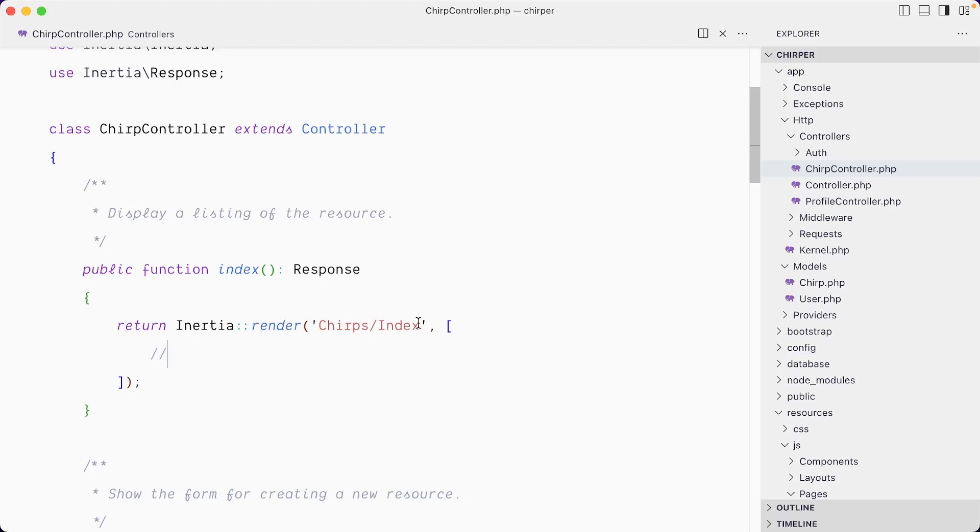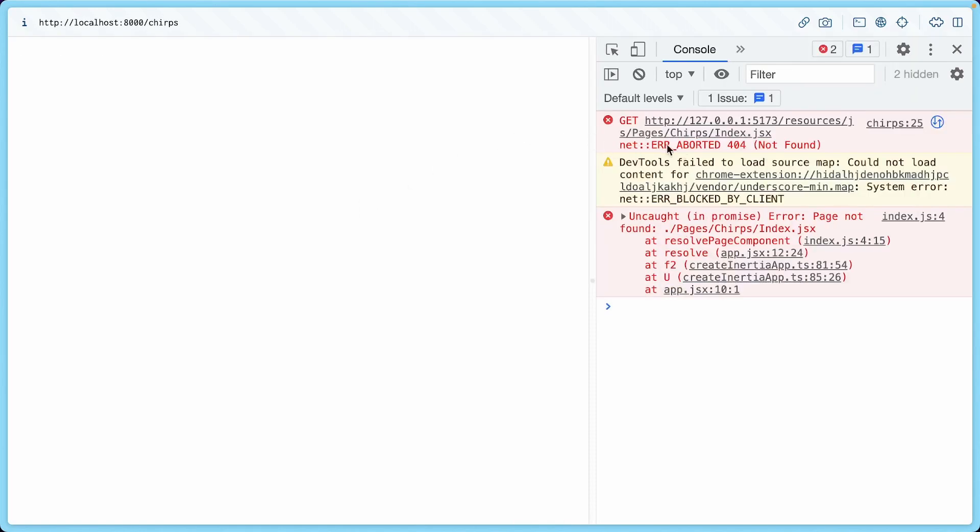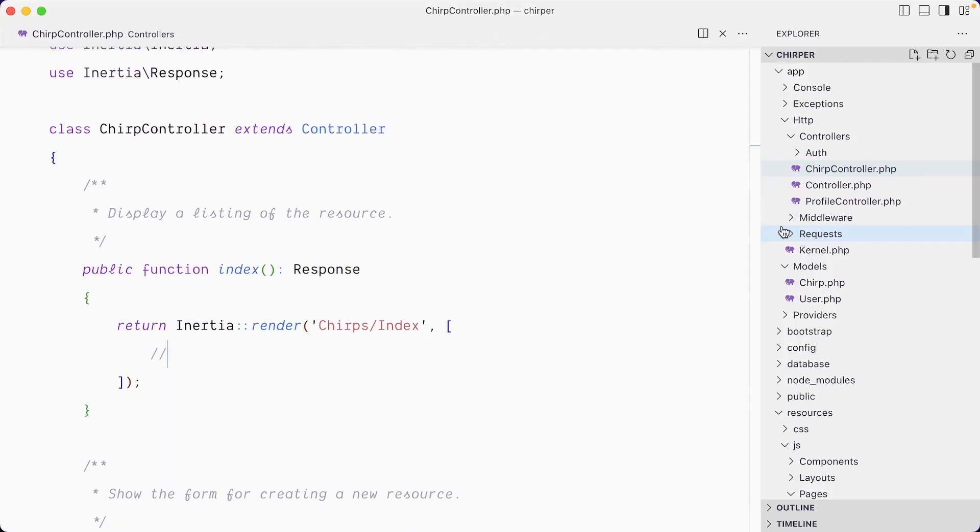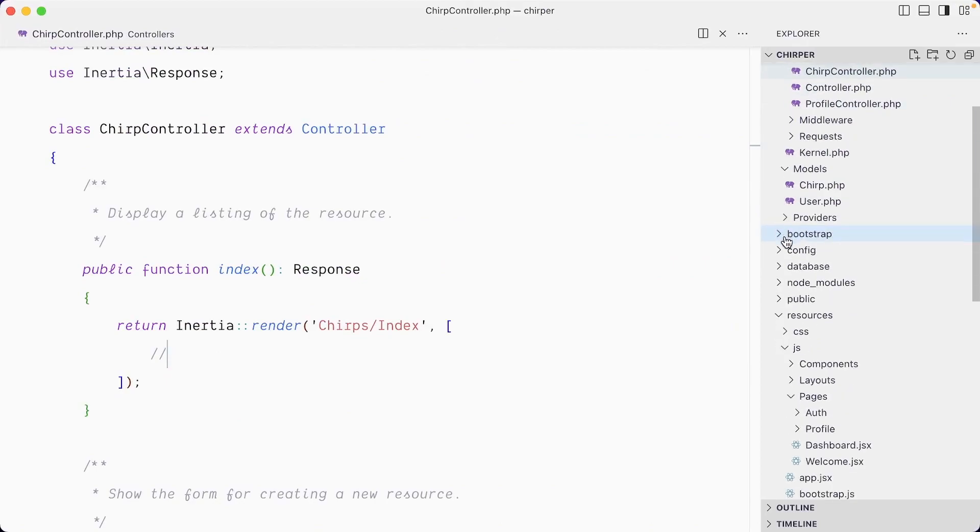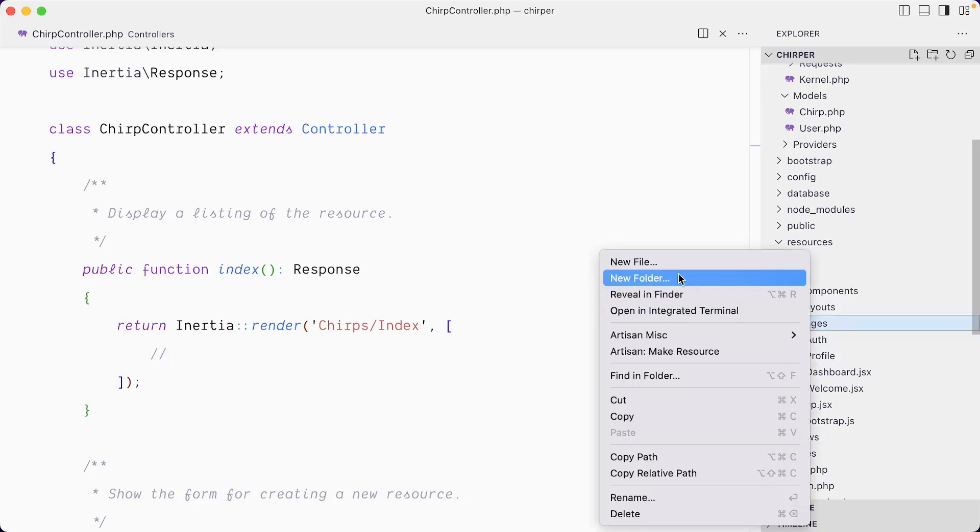If I save this and try to visit /chirps, we likely have an error. You can see that it's not finding the pages/chirps/index. So let's go to our resources/javascript/pages and, just like we have dashboard and welcome, we're going to create a new page.